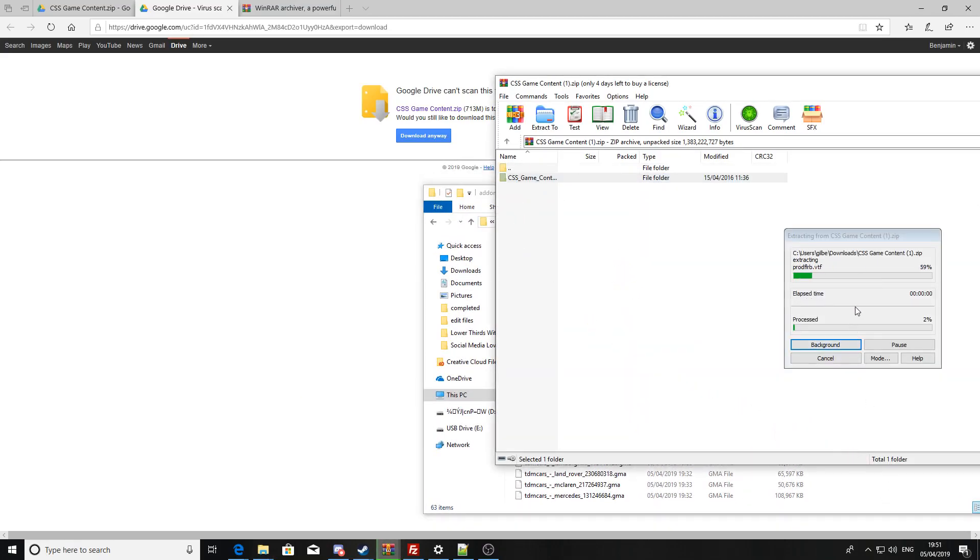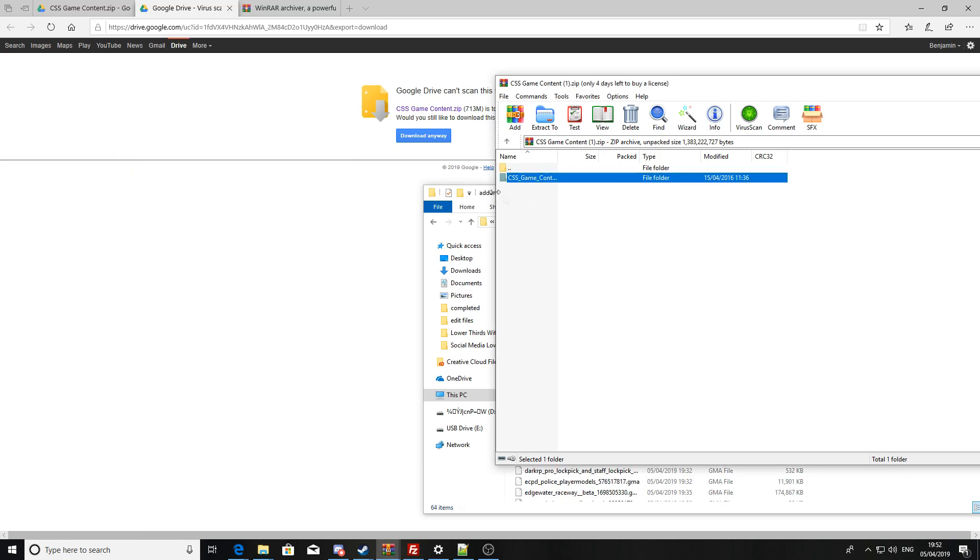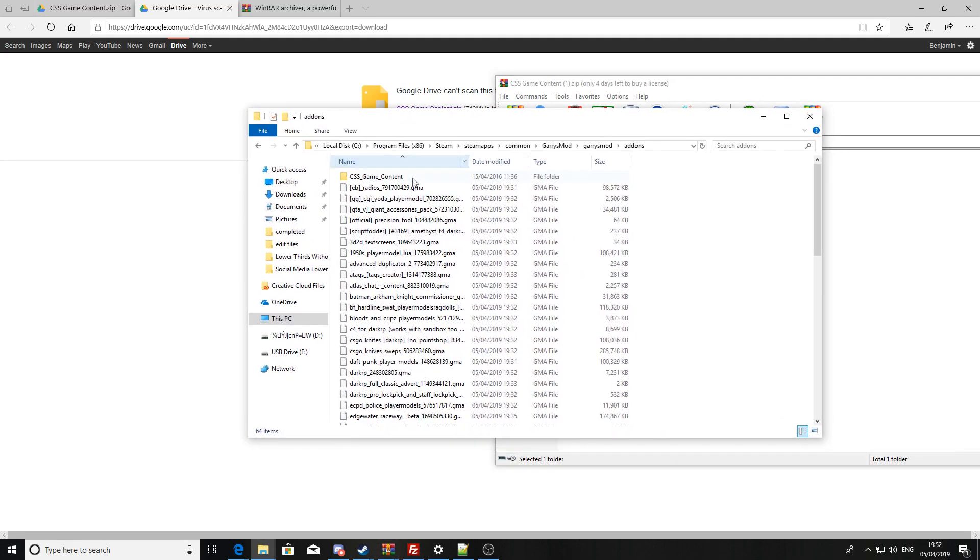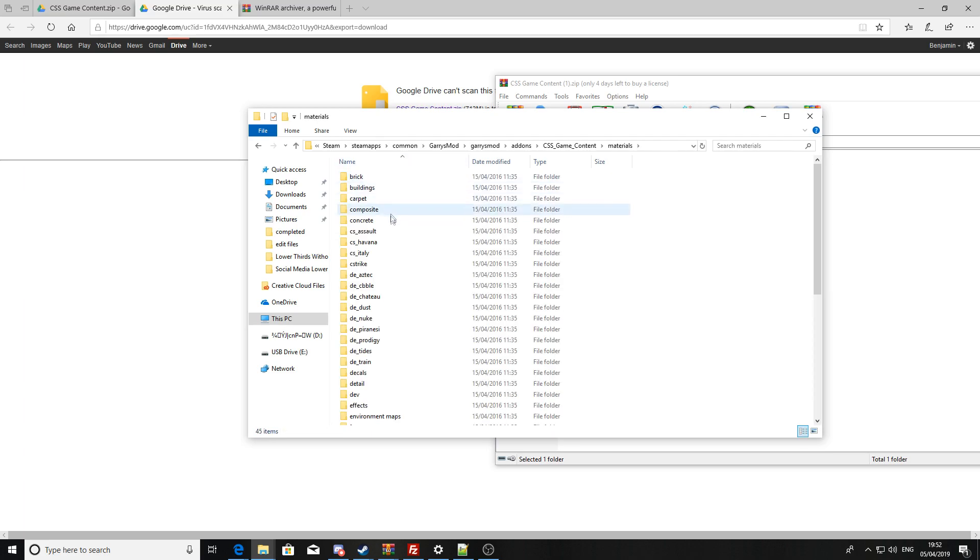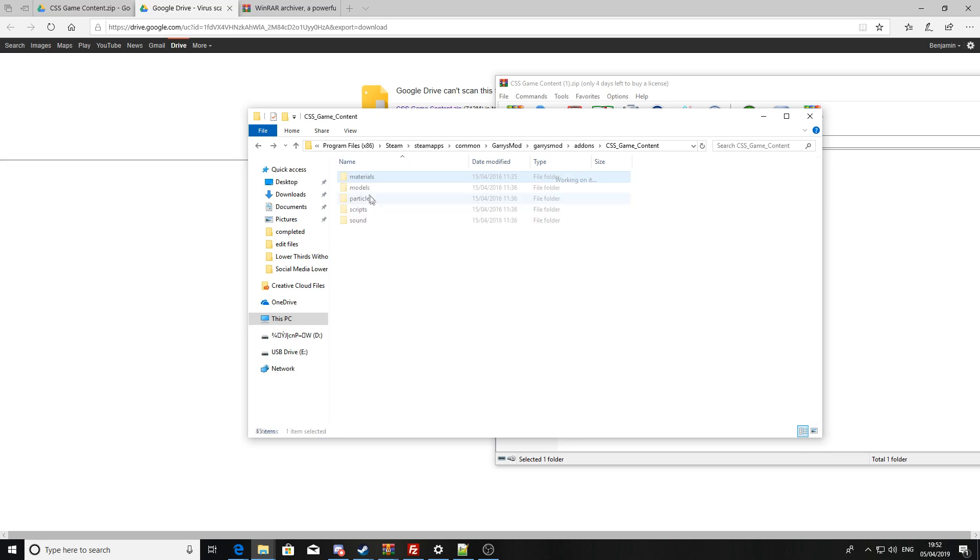Then just drag the Counter-Strike game content into your add-ons folder. Once that is done, you should have all these in the folder, just go through all that should be there and you should have your textures.